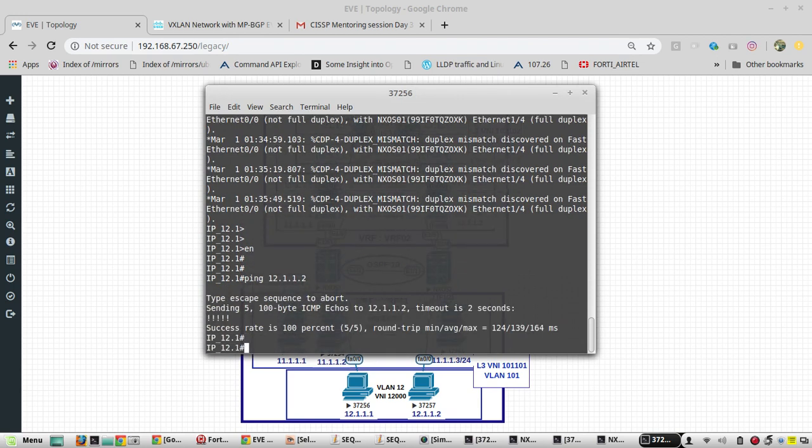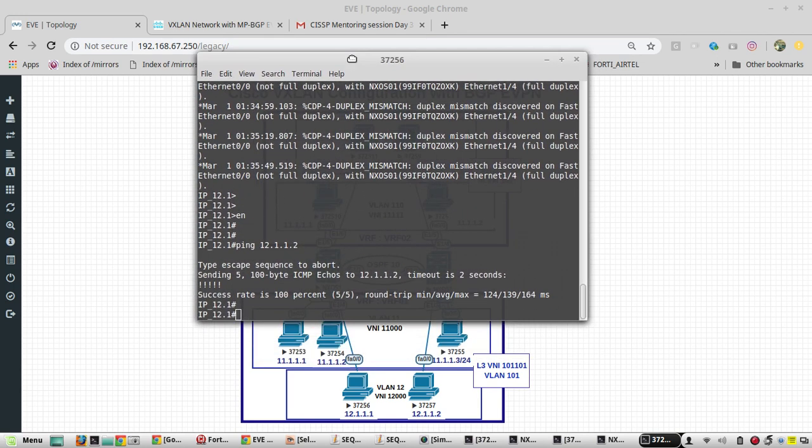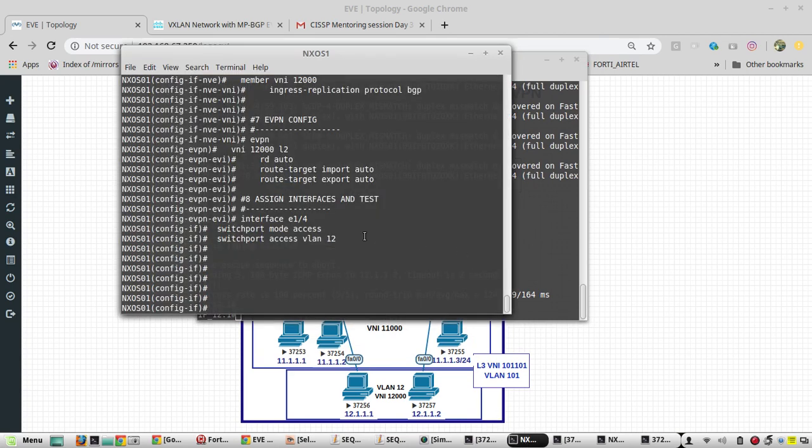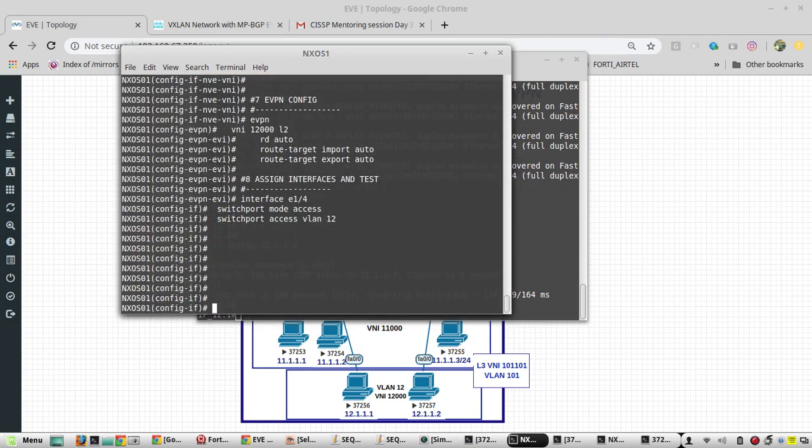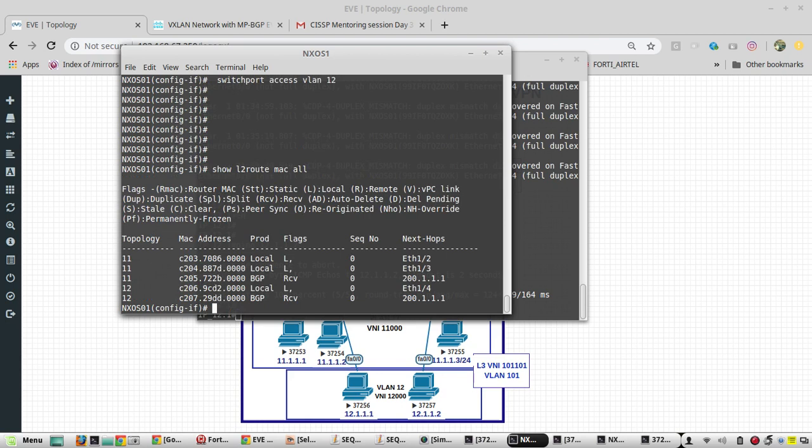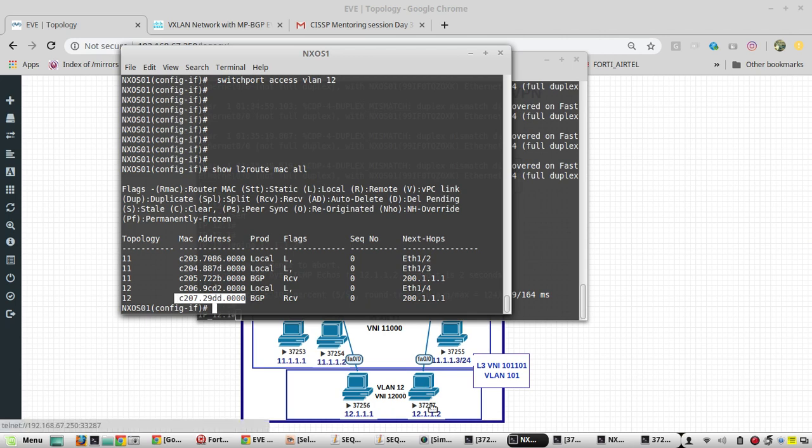I am able to reach through VXLAN, so we can verify that in the Nexus command show l2 route mac all. Yeah, one more MAC I have learned through BGP, that is MAC of 12.2.